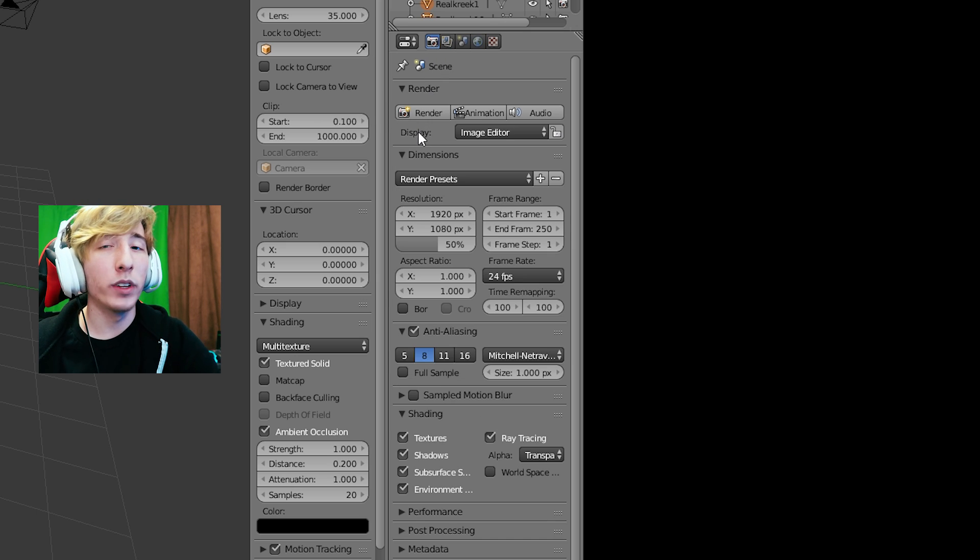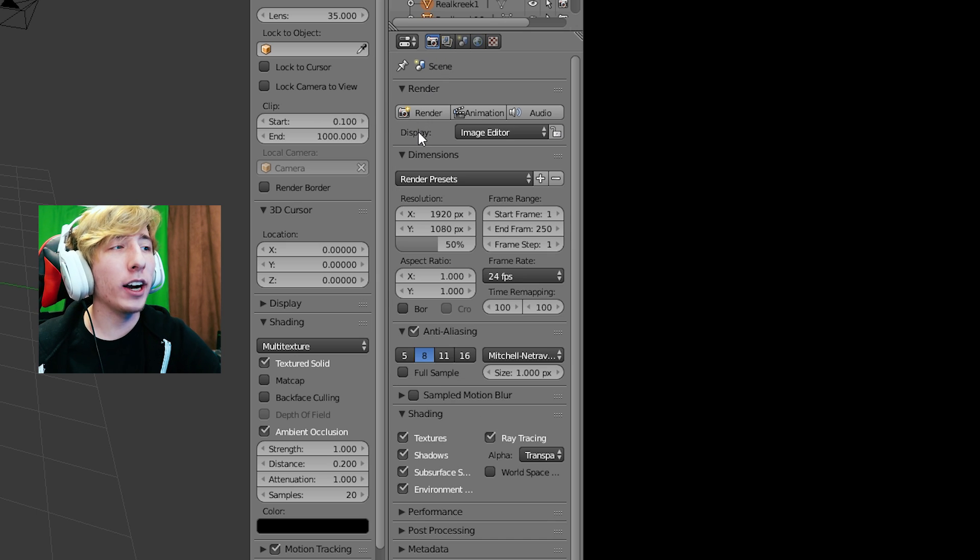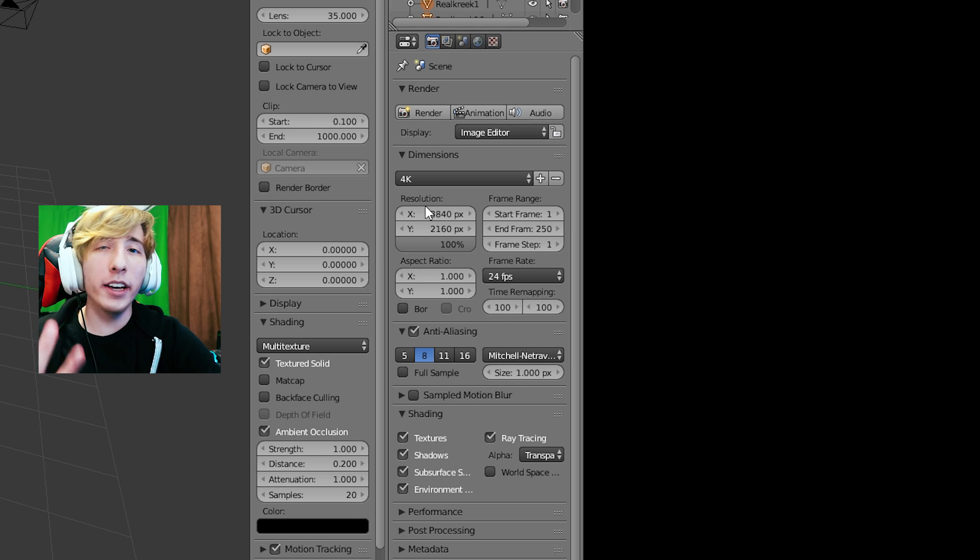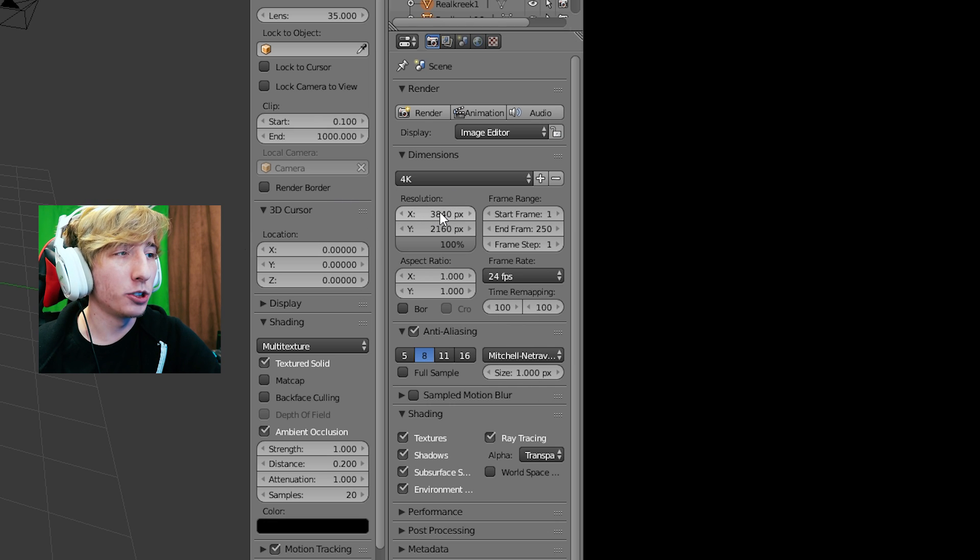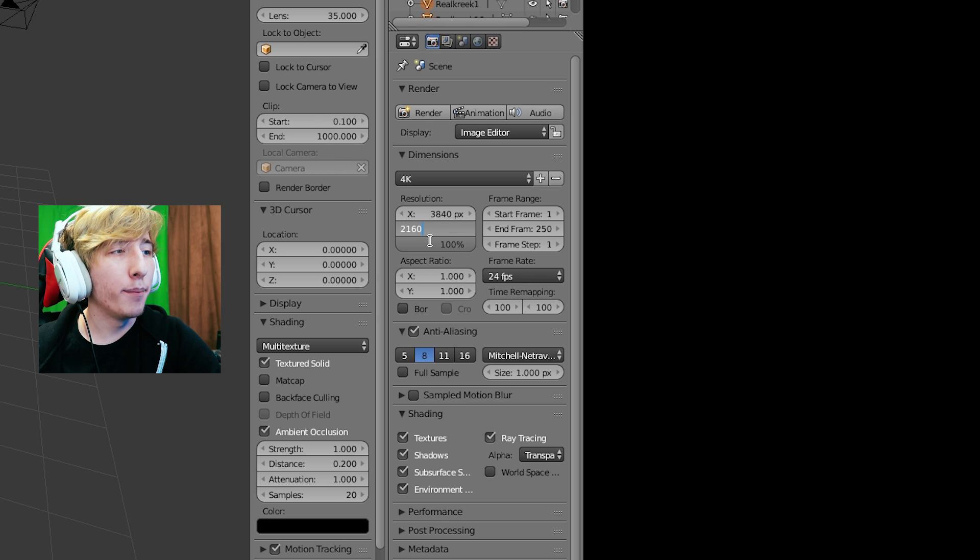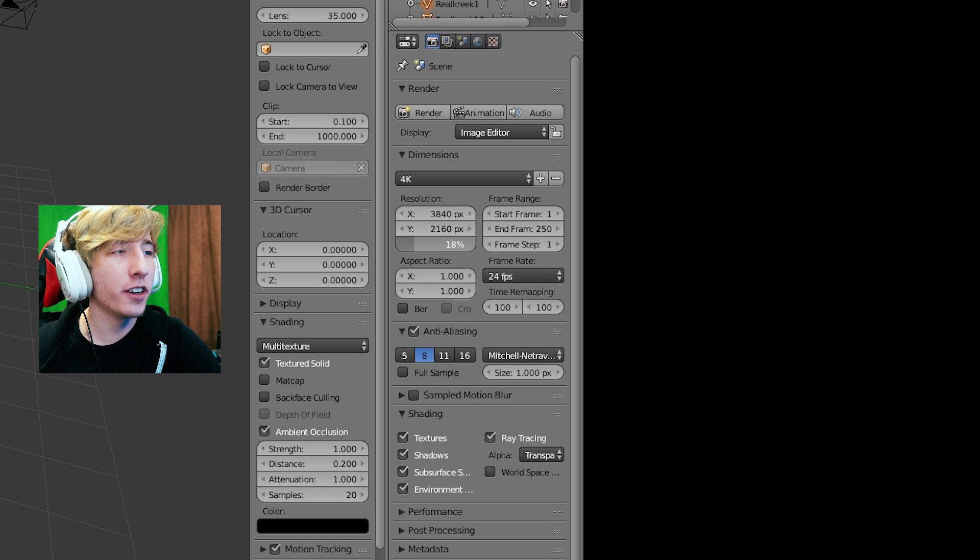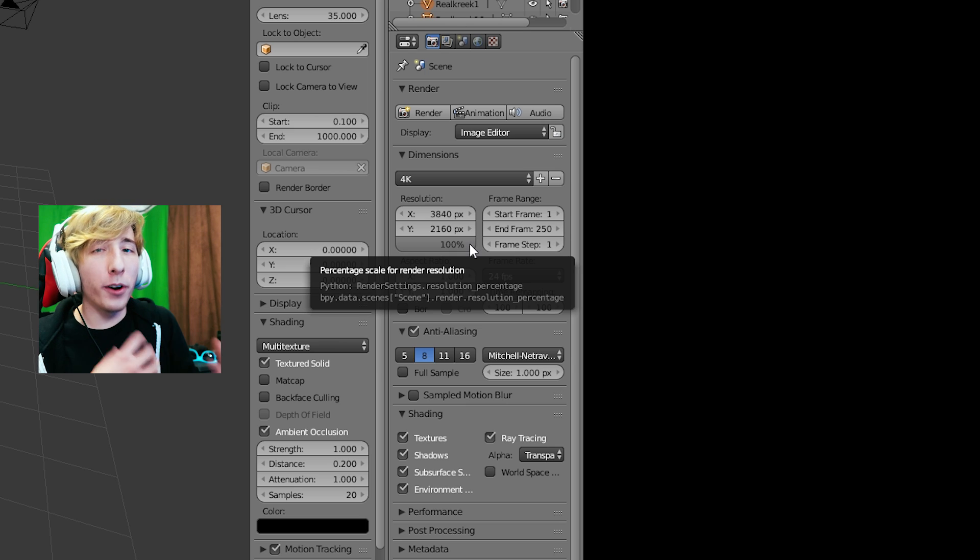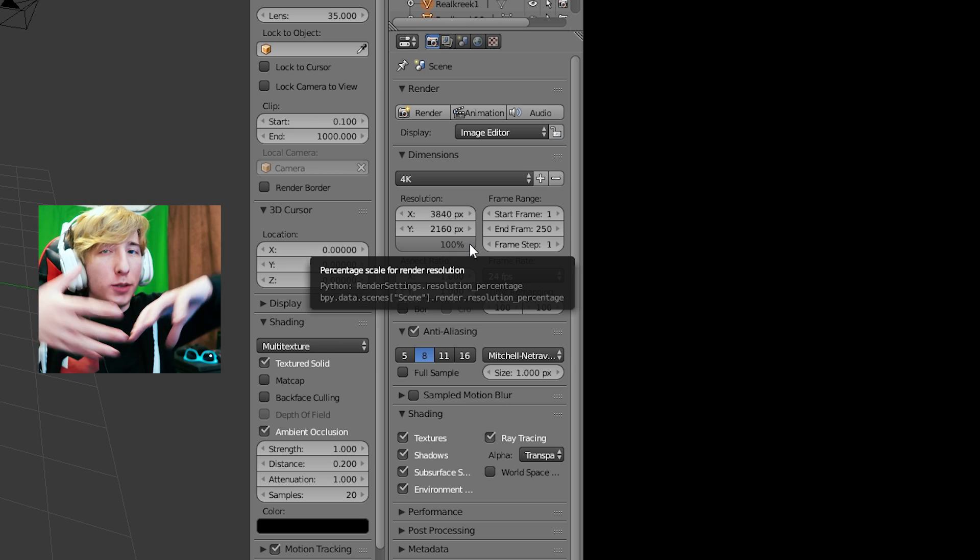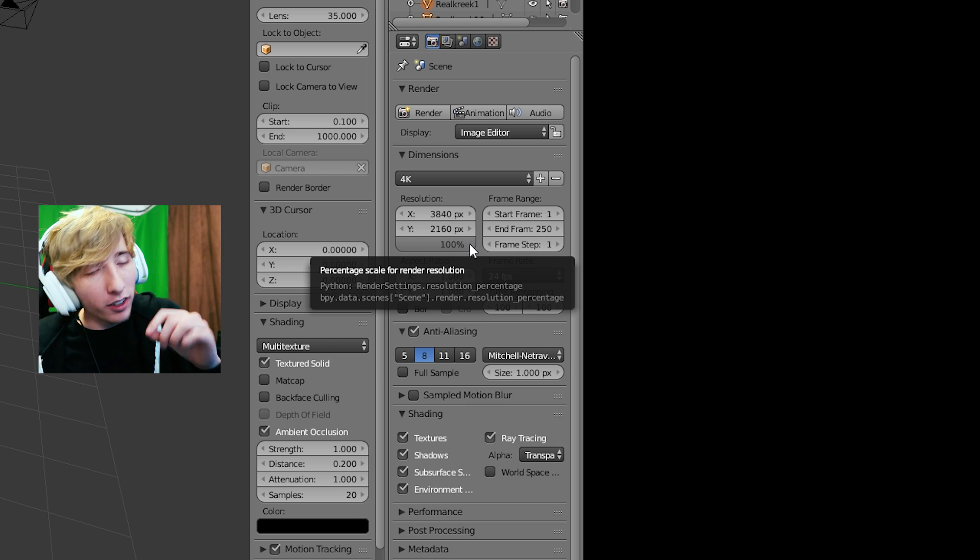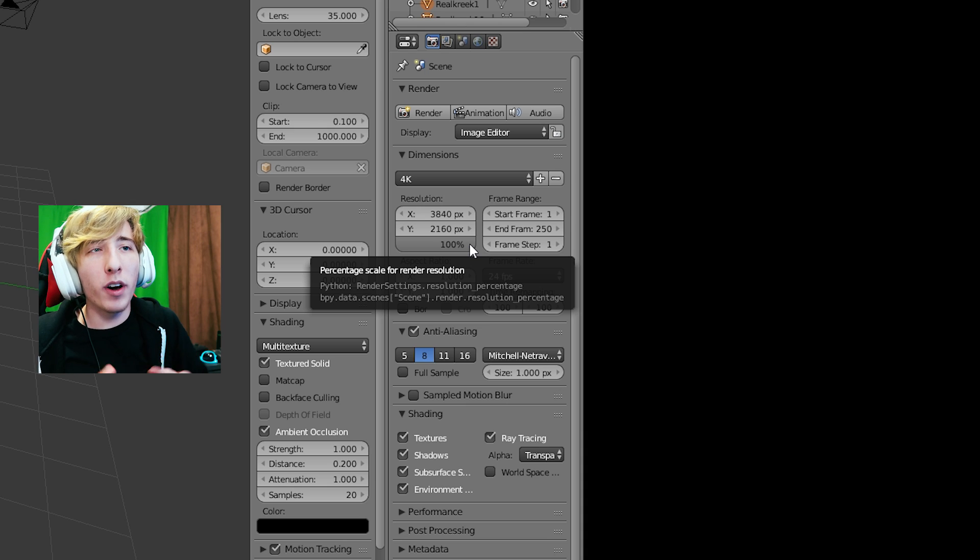So yeah, and then from there we're gonna go back to the camera option here. And we're gonna mess with the resolution settings. Now I recommend rendering in 4K, so how do you get that is you just go right here to resolution and you just type in 3840 by 2160 and make sure the resolution percentage here is at 100%.